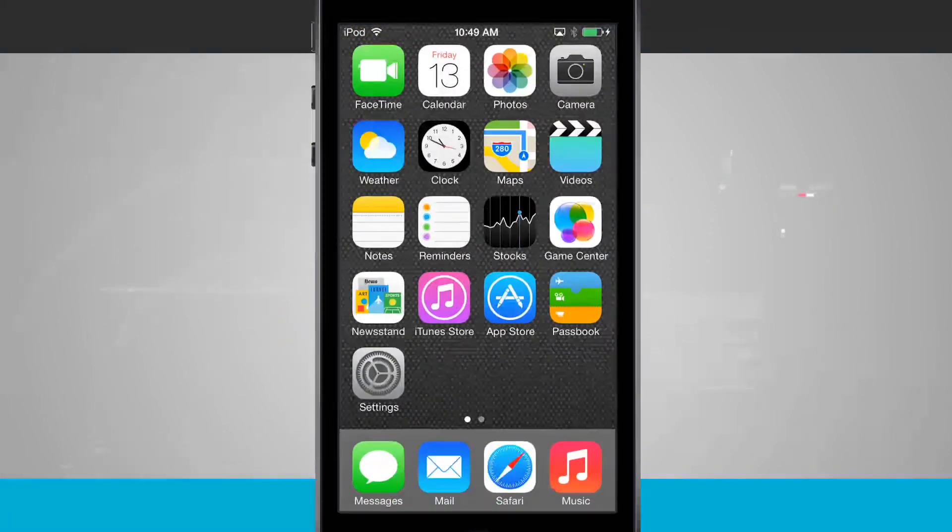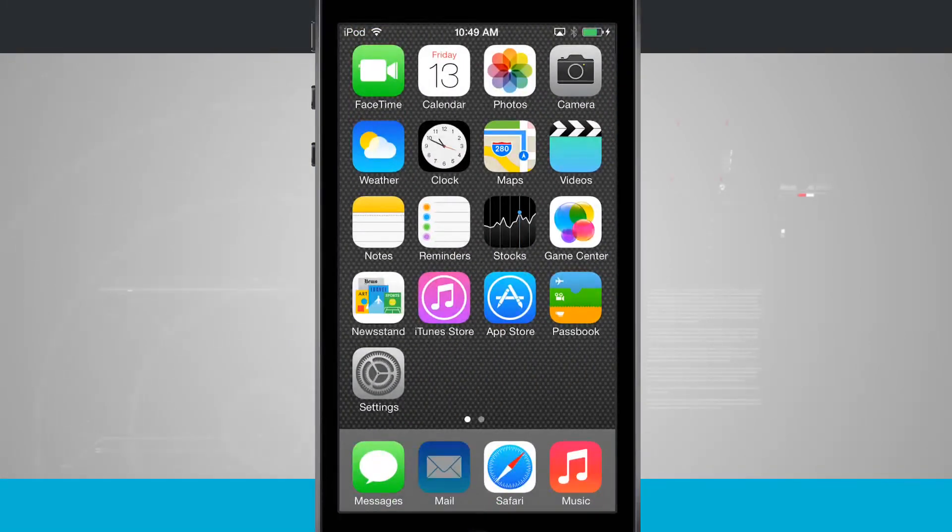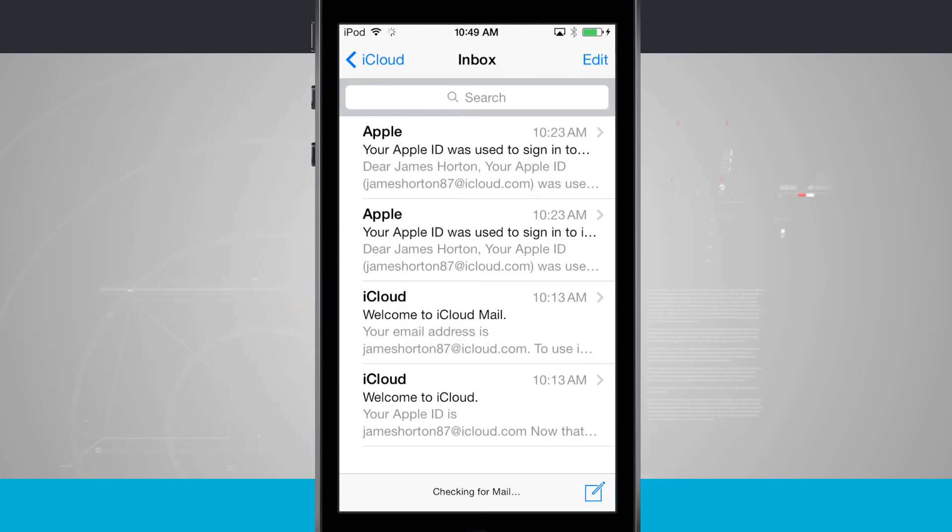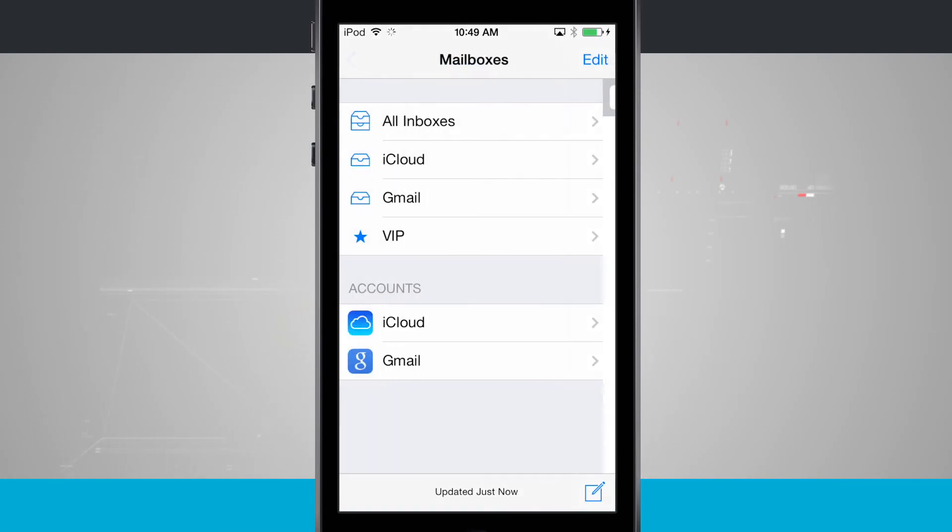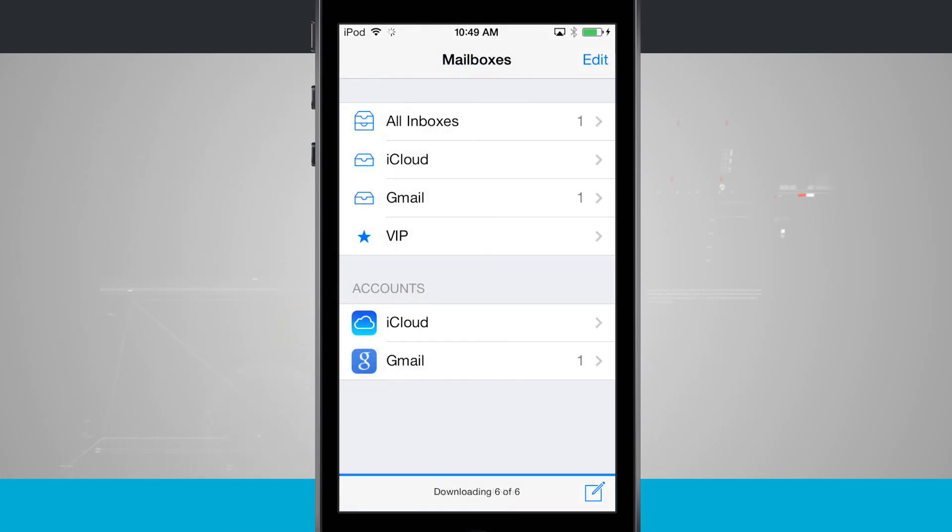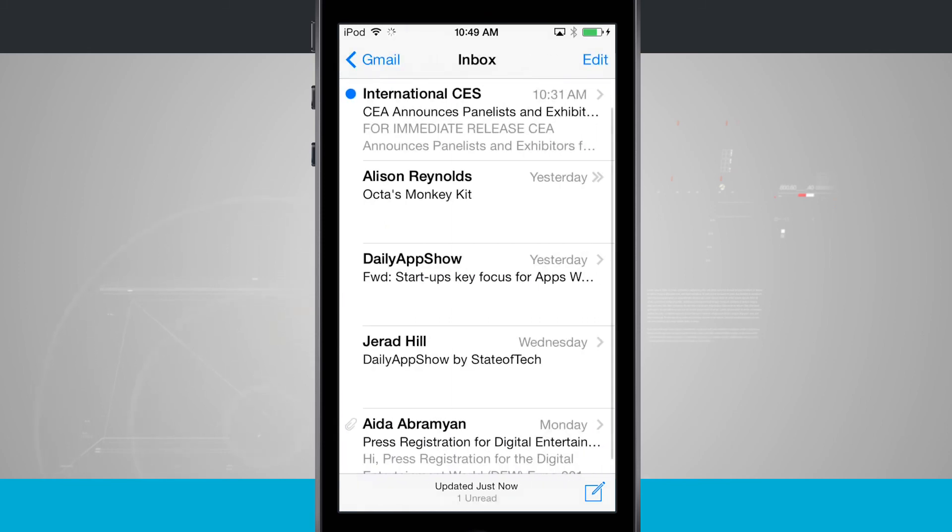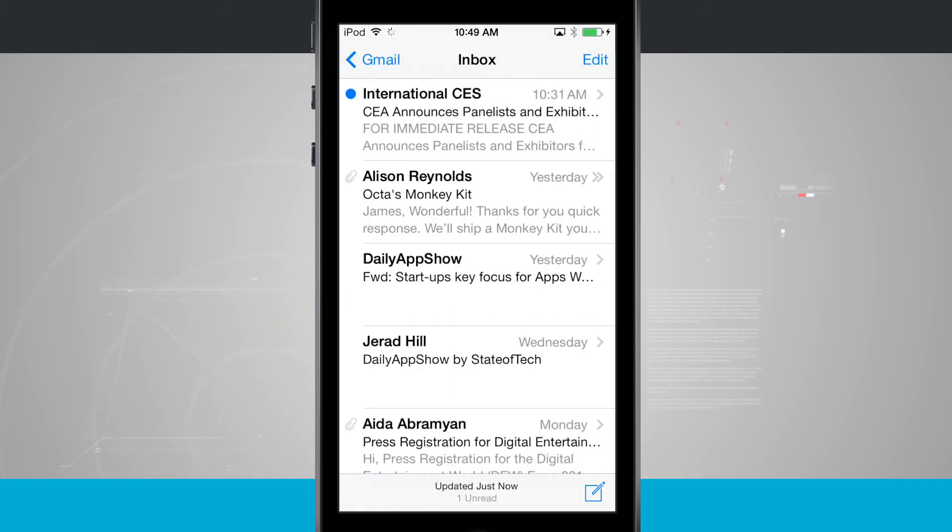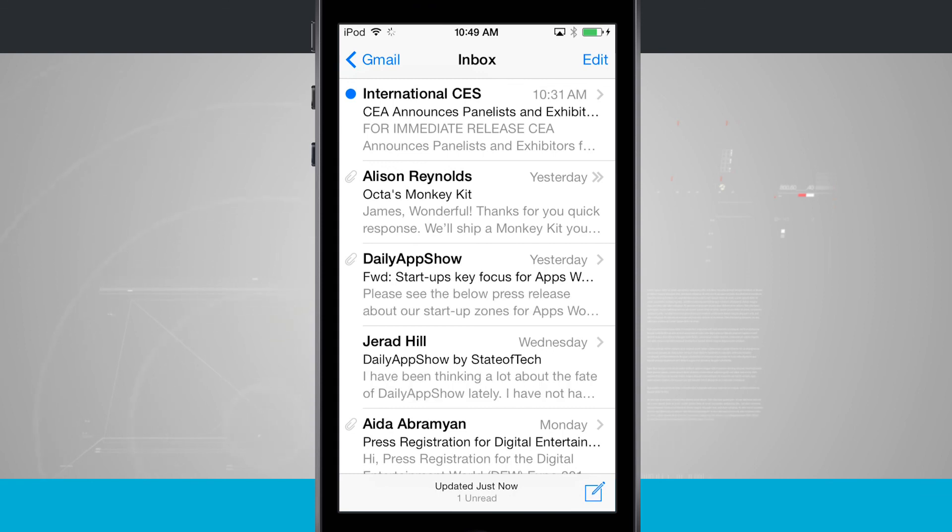So now if I come into my mail application out here on my home screen, come over here in the side menu, now you'll see I have Gmail. And if I tap on that, it's loaded in all of the emails that I have pertaining to that particular email account.